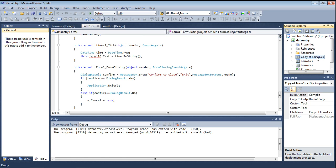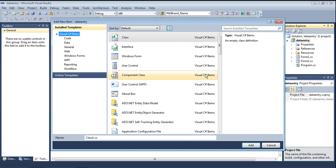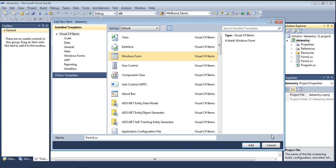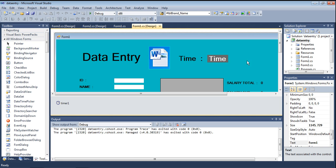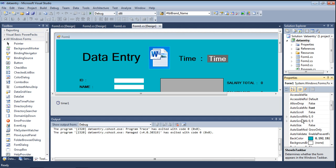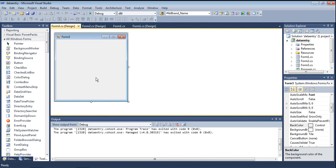I am adding a new form: right click, go to Add New Item, click Windows Form — Form 3 is added. You will see Form 3 is added. Then go to this and copy the background color, paste on the base form, and set the background color control.